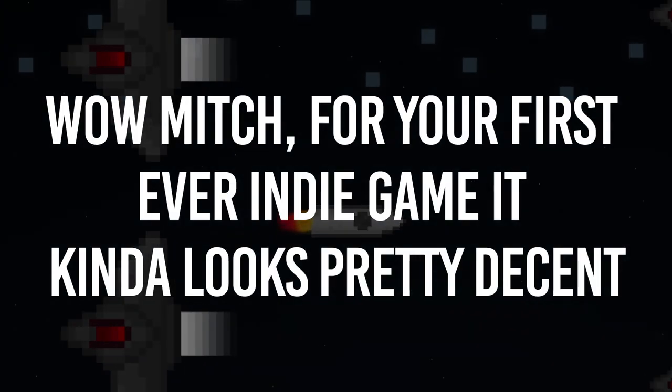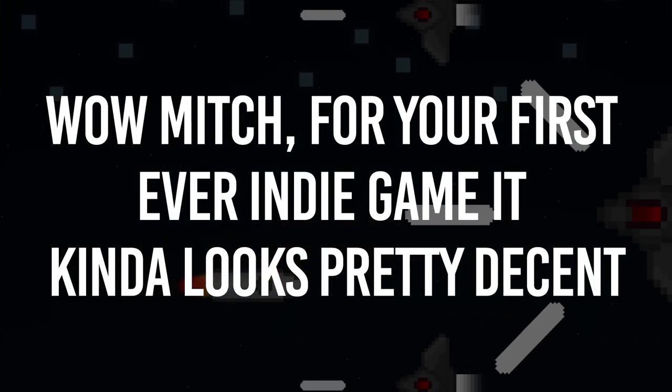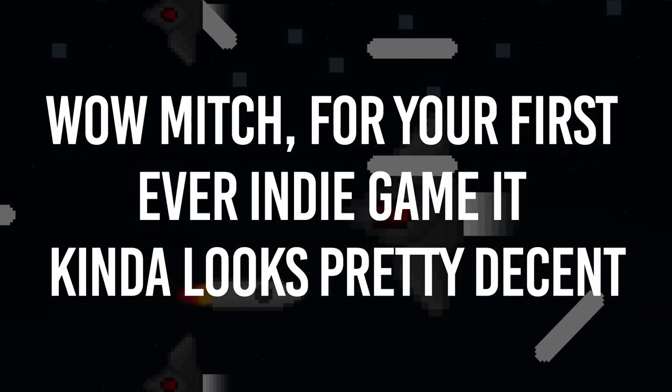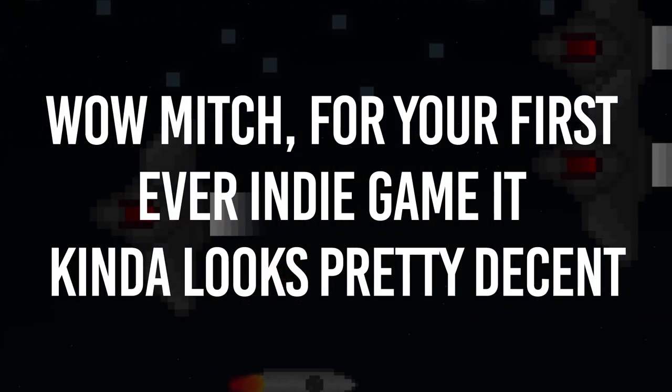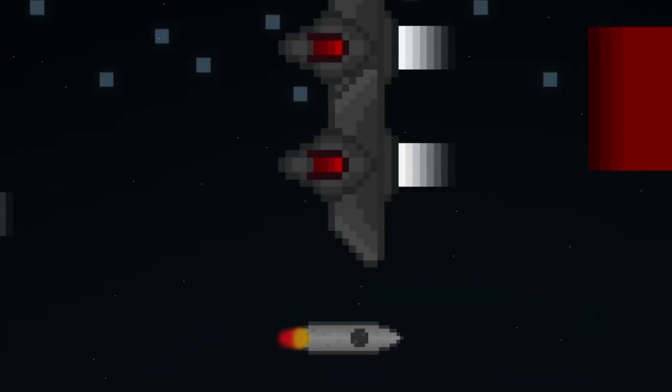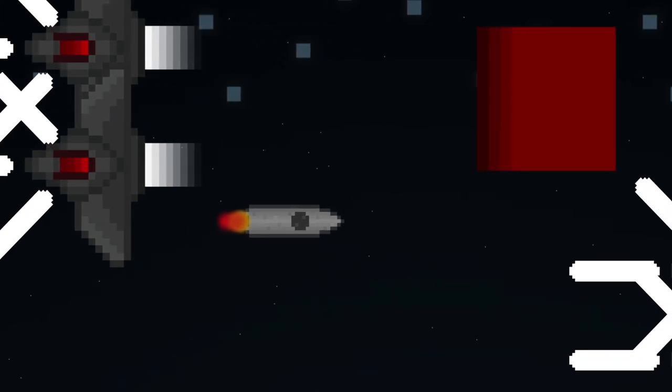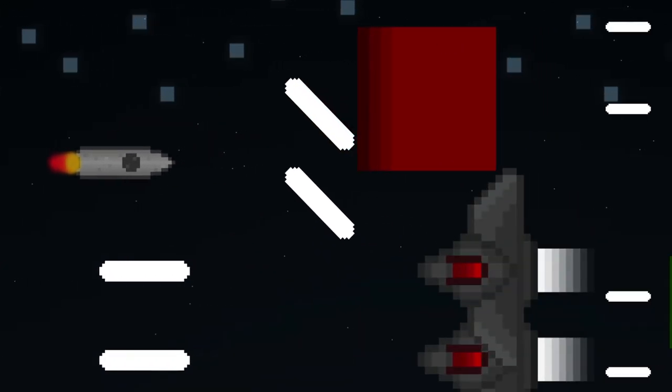I bet you're wondering, wow Mitch, for your first ever indie game it kind of looks pretty decent. Well, that's because it isn't the first version of this game.